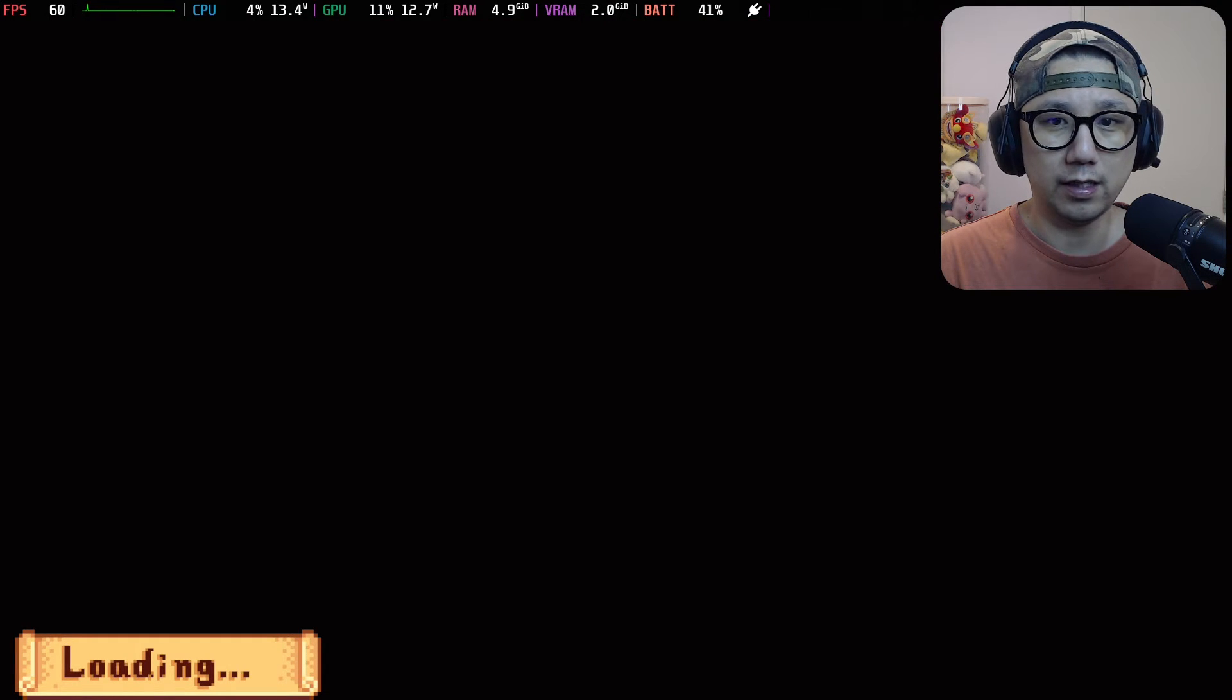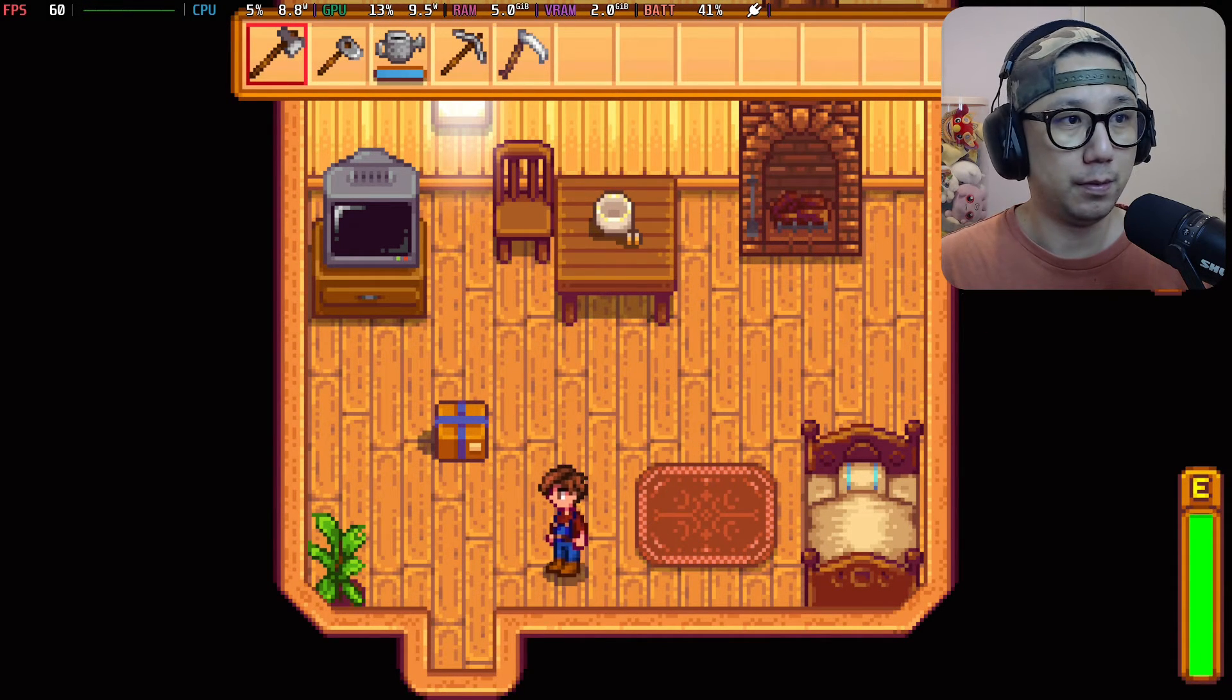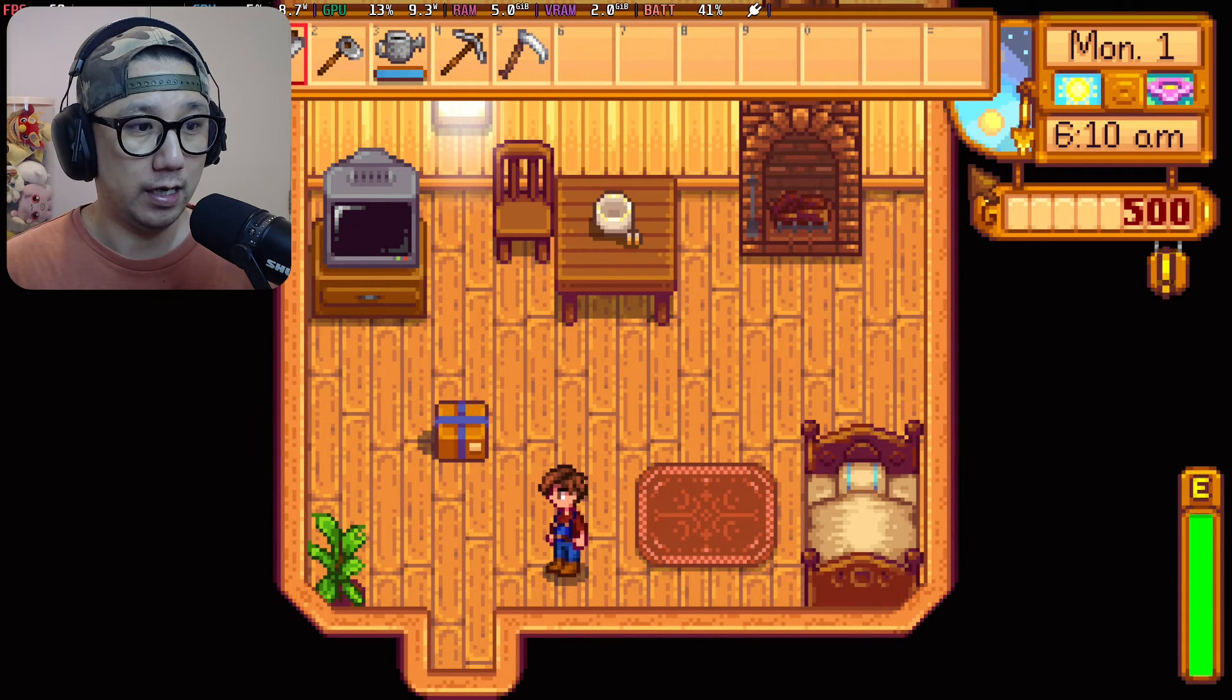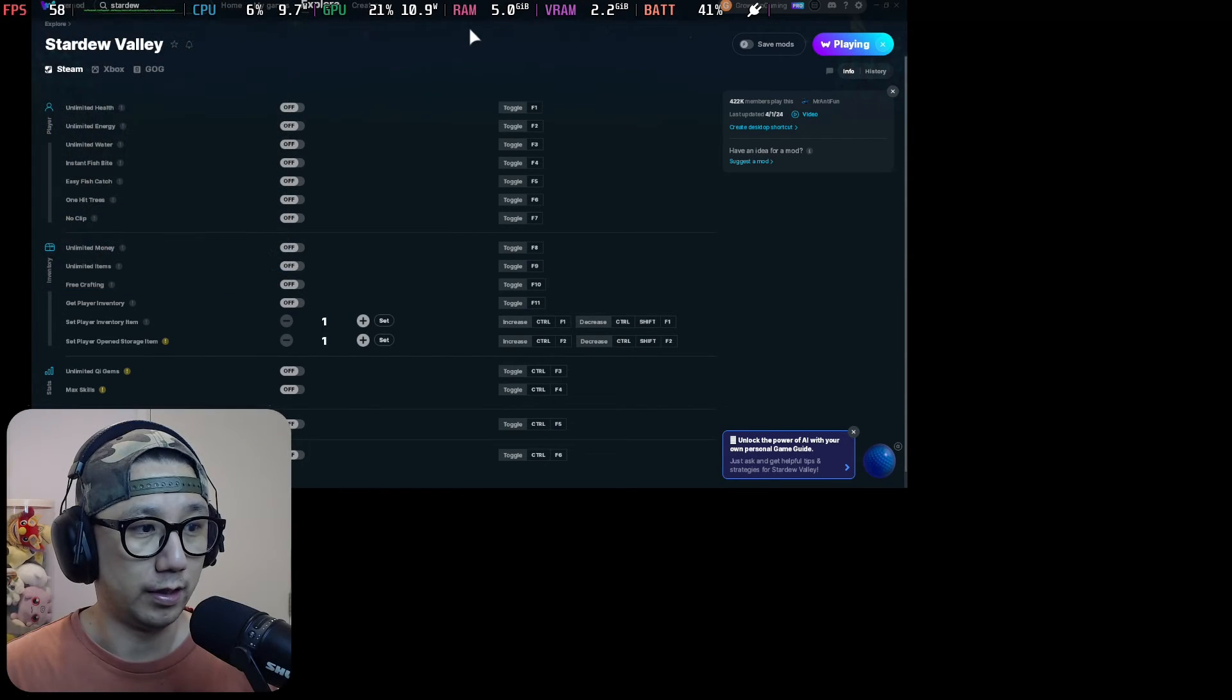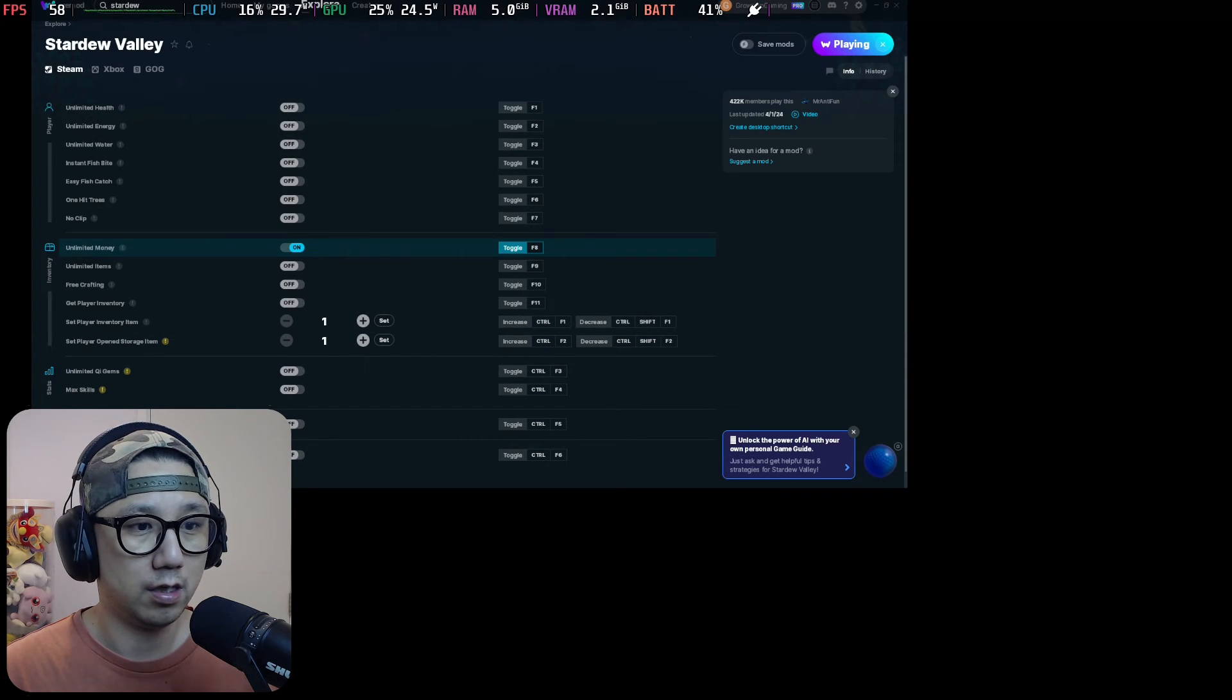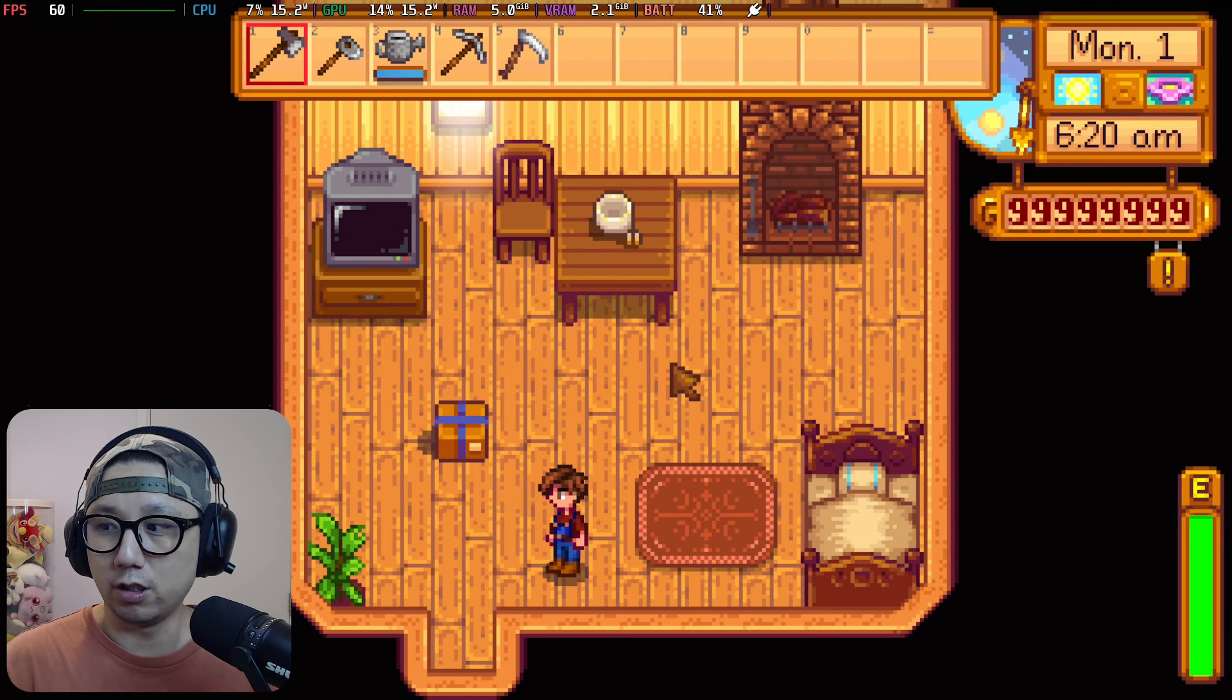Stardew Valley, I think the WeMod mods don't really work. I know the money mod works. Other mods don't really work. Maybe I need to move my camera. So I've got $500 right now. And if I turn on the mods, I think I need to move my camera. So unlimited money. If I turn this on. You can see I've got unlimited money. The mods work.